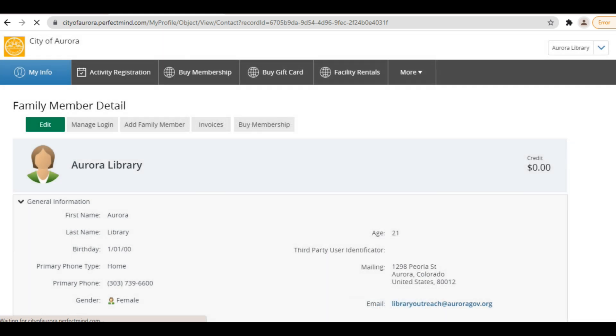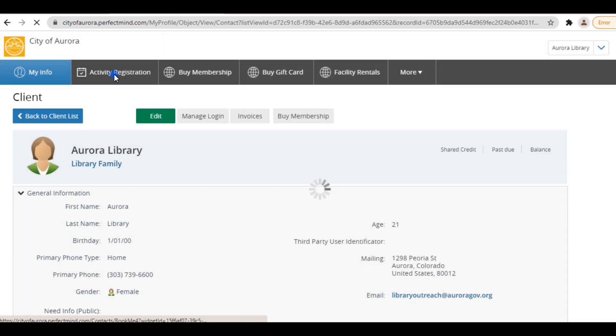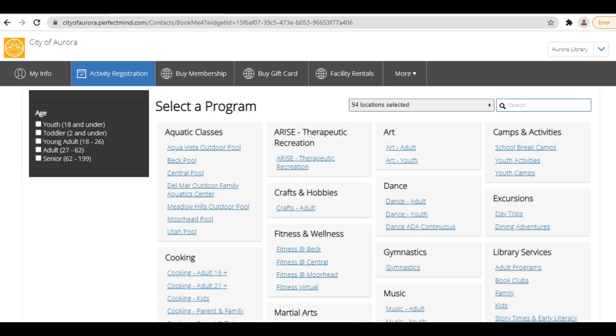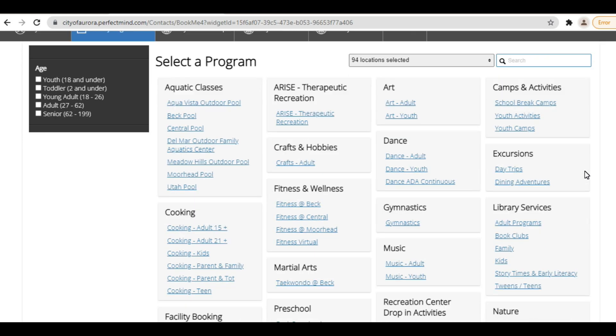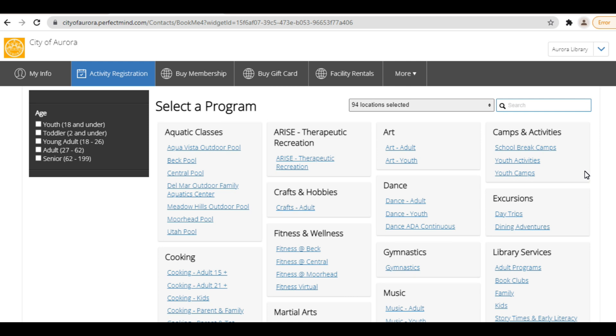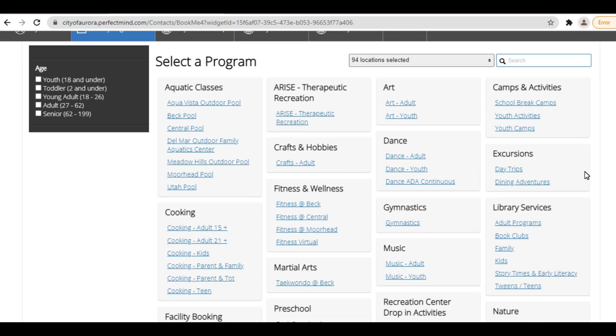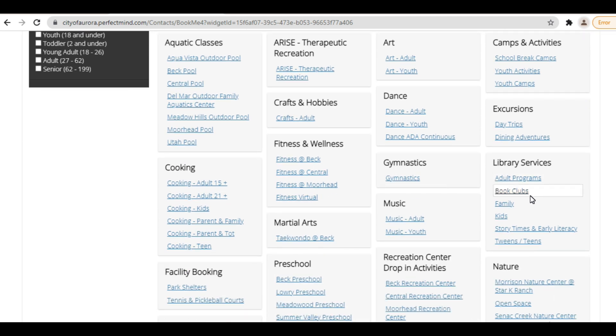Now that your account is set up, it's time to look for library programs. To view programs, click Activity Registration from your dashboard. There are a couple ways you can view programs. One way is by program categories. To view programs by category, click a category under Library Services.